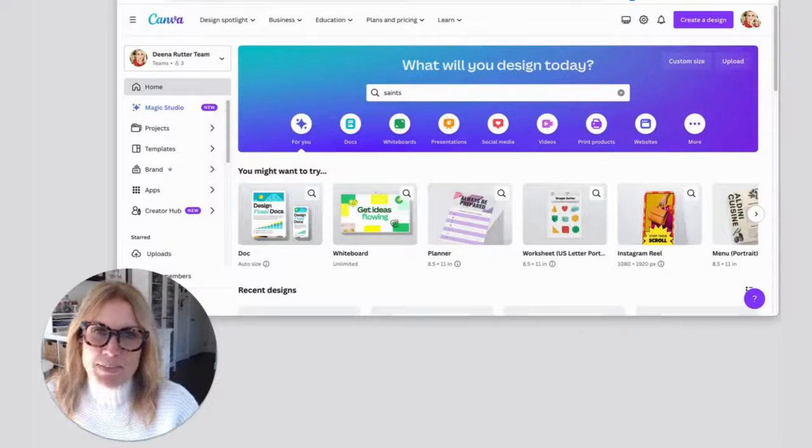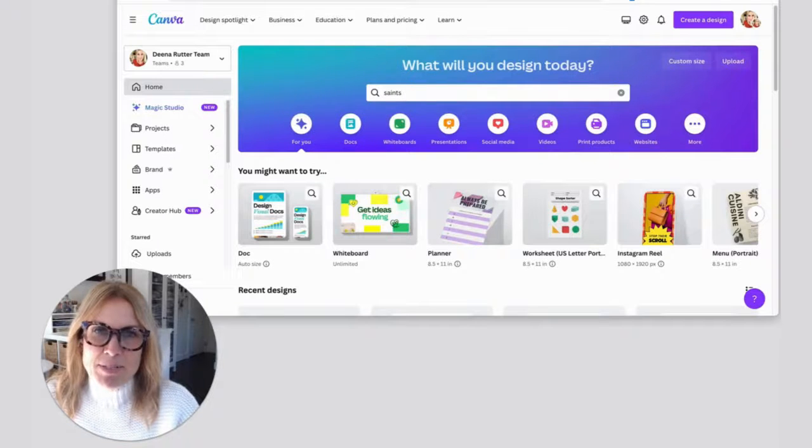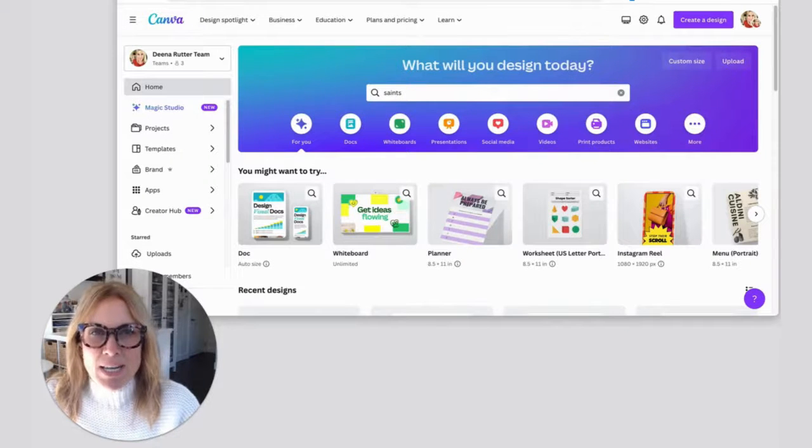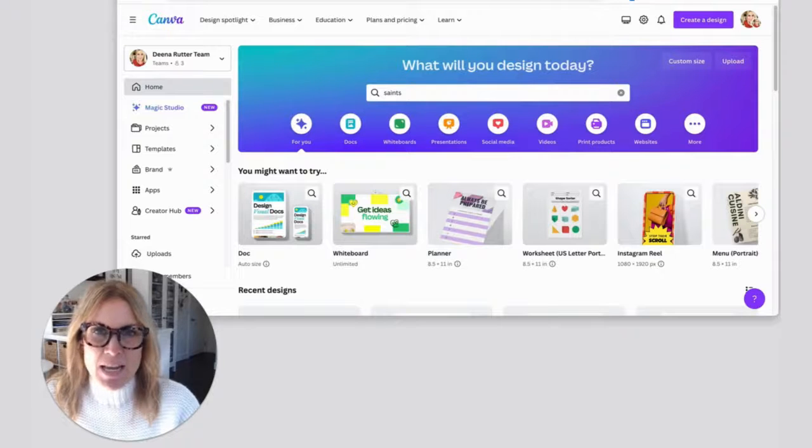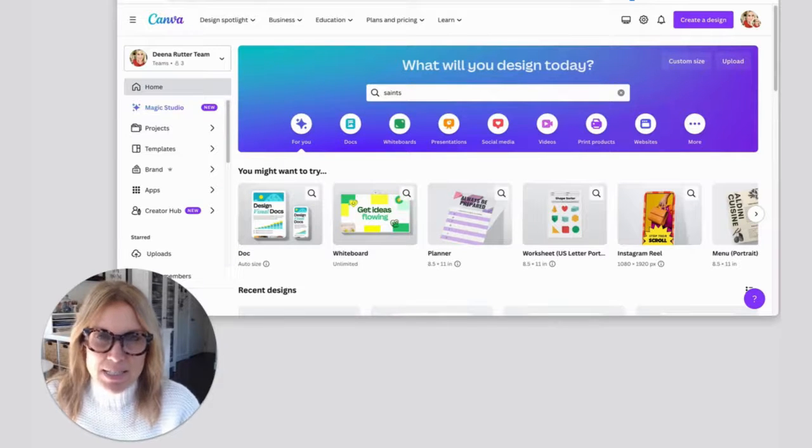Hey there. Today I want to give you some tips for keeping your Canva looking tidy and organized.